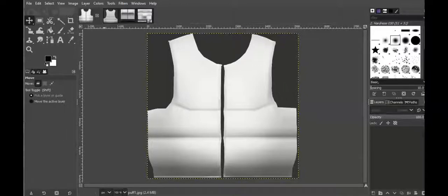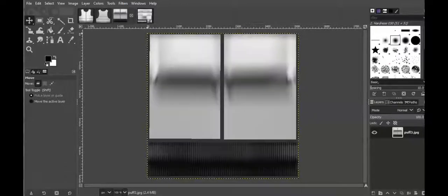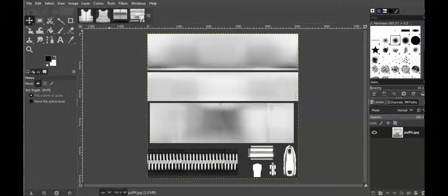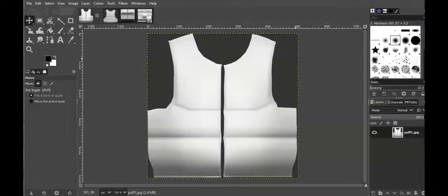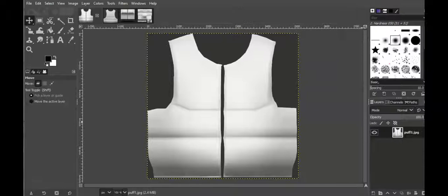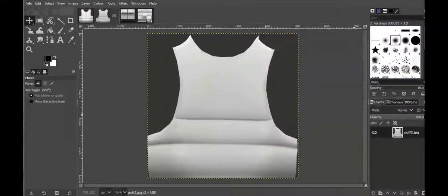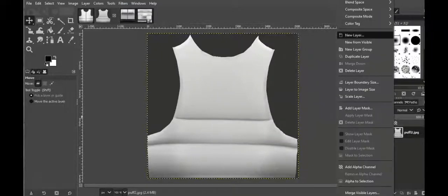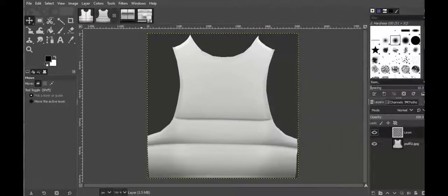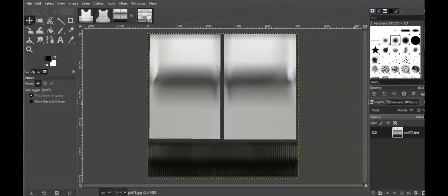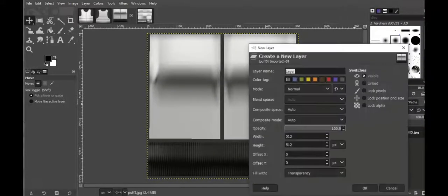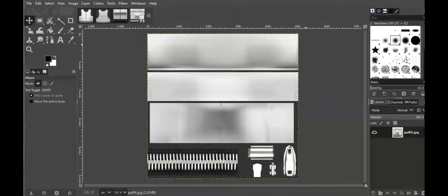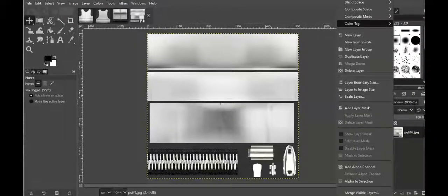Let's go and have GIMP opened up. We are in GIMP and this is the front, back, sleeves, zipper, and collar. What I'm going to do is right-click, new layer — doing the same for everything: new layer, new layer, and repeat.